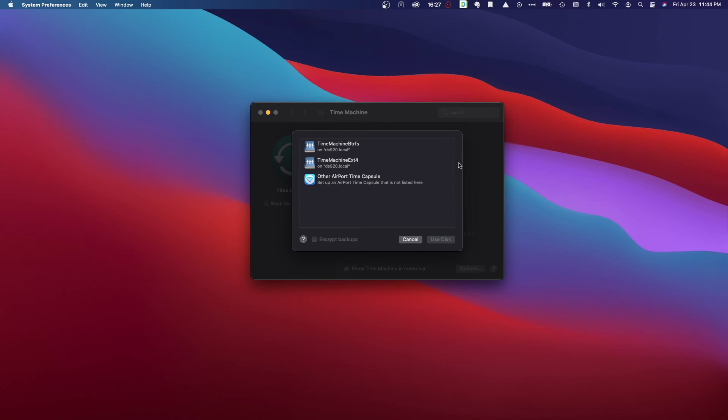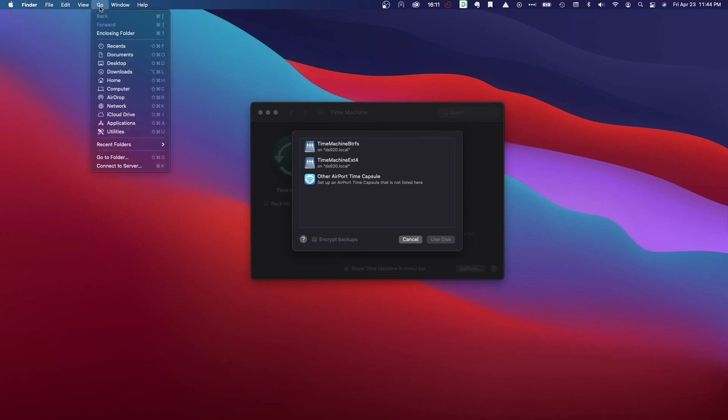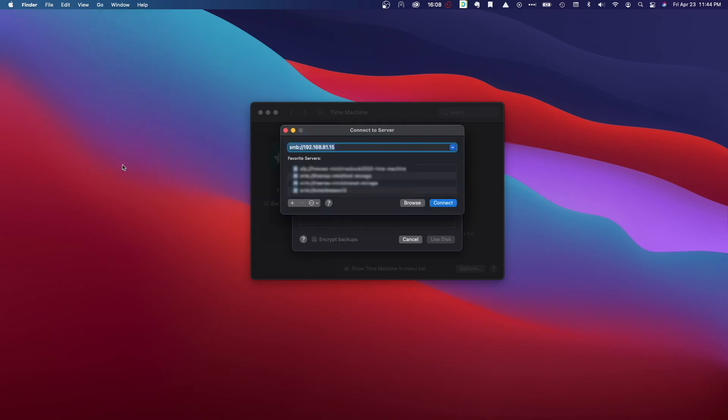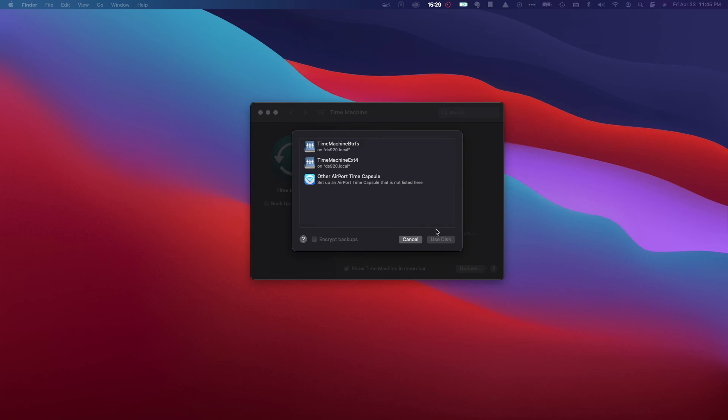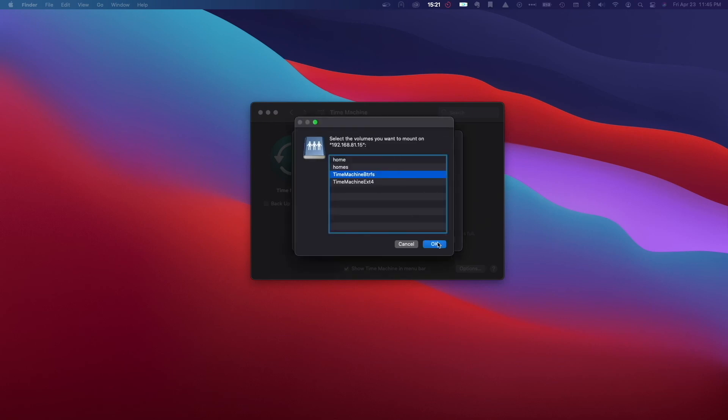Alternatively, if the Bonjour broadcasted shares aren't displayed, you could connect to the Synology NAS by mounting the shared folders through SMB. I'll do that here as an example by going to Finder, then to the Go menu and selecting Connect to Server. I'll enter in the SMB address of the Synology NAS and connect with the user having permissions to use the Time Machine shared folders, which is the Mac user account in this example. I'll select the Time Machine folder from the list and click OK.